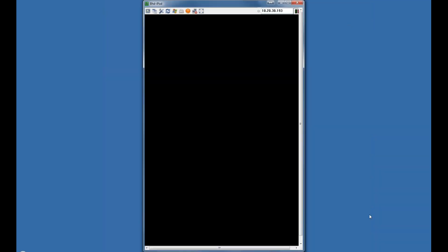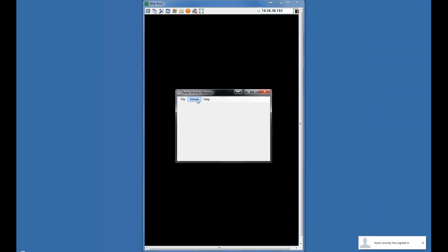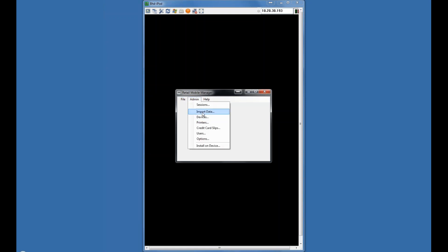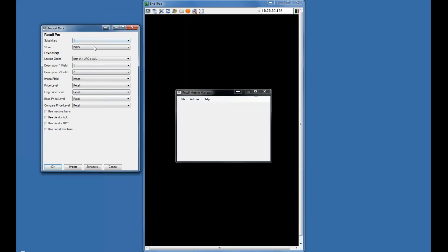We have an application that runs on the RetailPro computer called Retail Mobile Manager. If you have one Version 9 or 8 install in a store, you can have multiple mobile POSs connected to the same RetailPro install. This software is what allows the application to communicate to RetailPro. The import data section is where you schedule items to download to the app, and that takes place in the background once you set it up. You can schedule it — for example, every day at 8 o'clock in the morning — and when you wake up the mobile POS, the data is automatically refreshed.